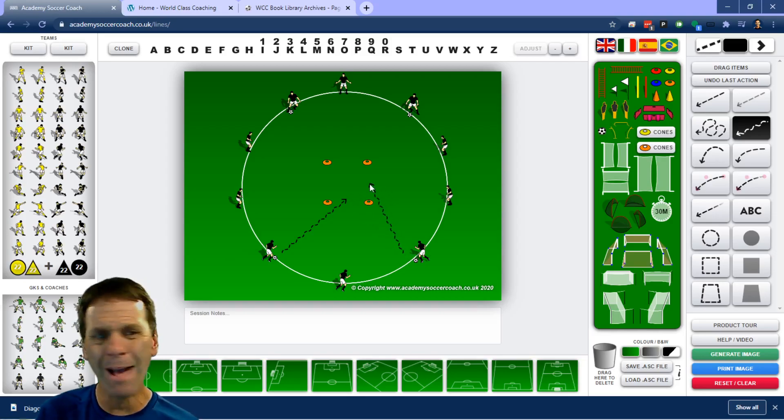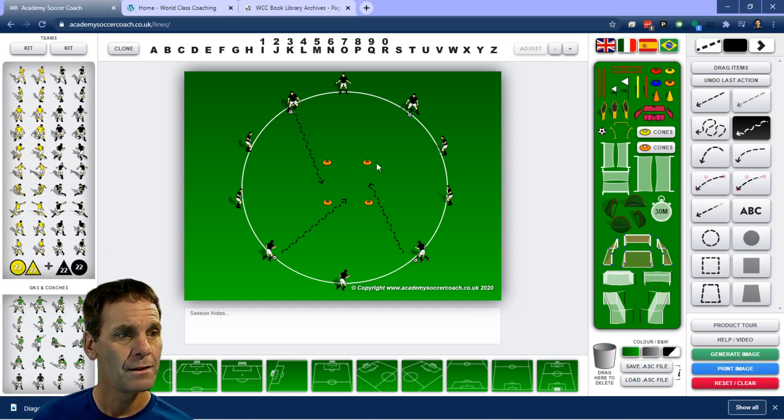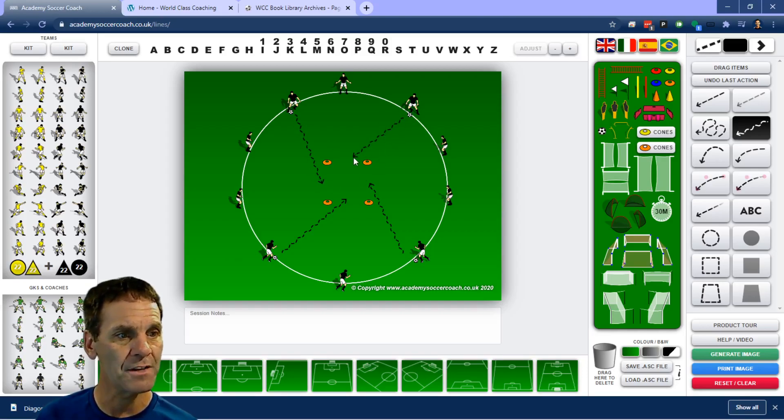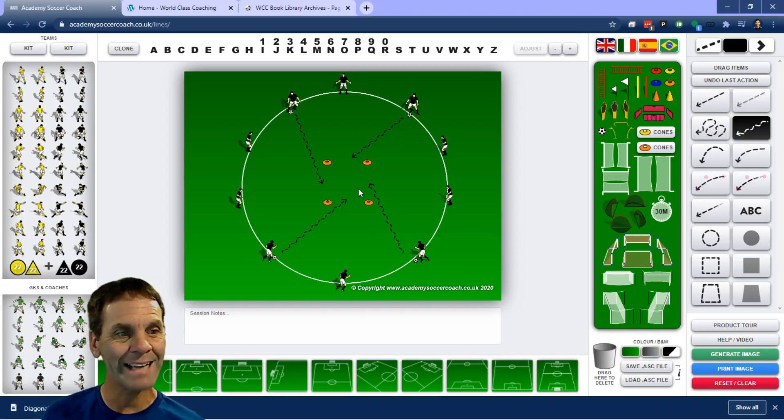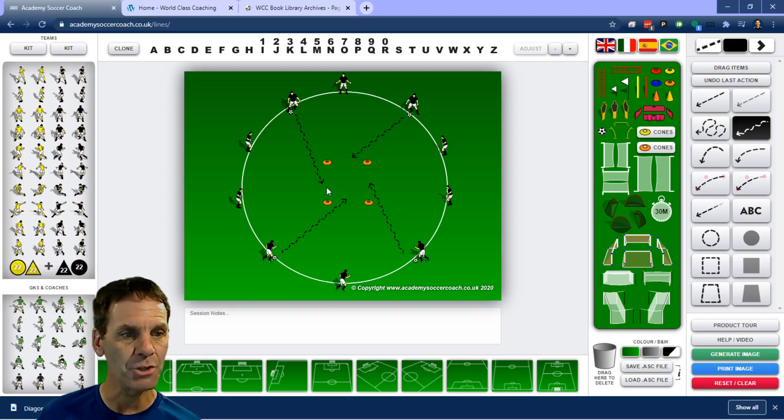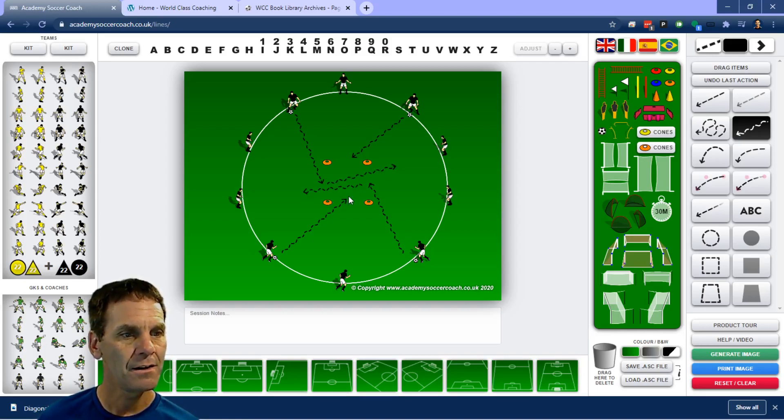It doesn't matter which side they dribble into. They can dribble whichever side they want. That player could have gone in the middle if they wanted. This player can go there. Then what I want are players to exit from a different side. So once they get in, then I want them exiting from another side of that square.